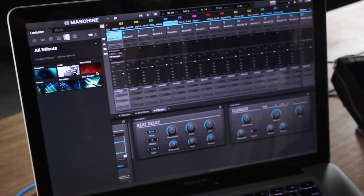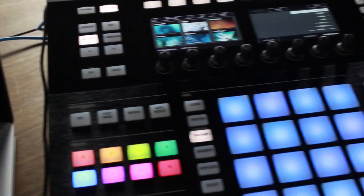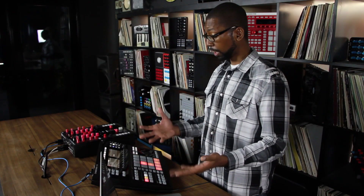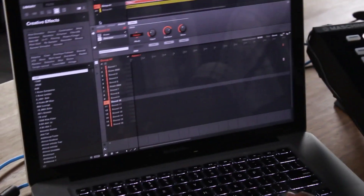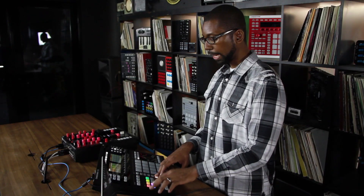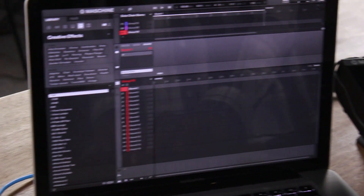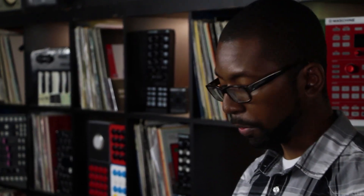The Machine 2.0 software adds a lot of functionality. It has multi-core support so you can actually use a lot more plugins and processing power. Machine 2 now has unlimited group capabilities, so you can add as many groups as you want, and we have new banks to control the sets of eight groups. We also have expanded audio routing capabilities, which now allows us to support things such as sidechaining.